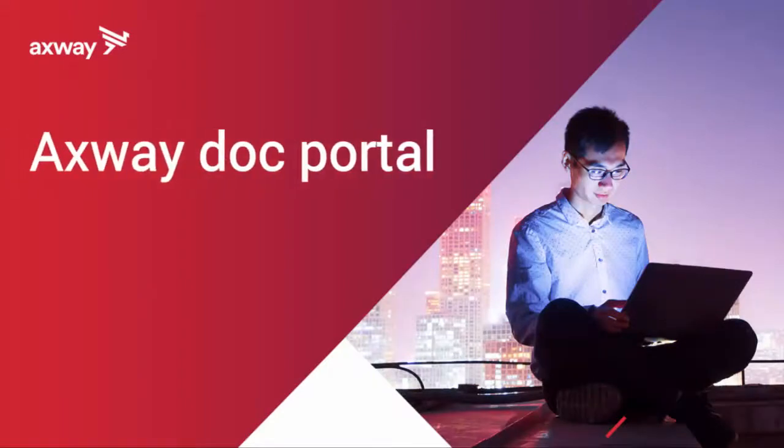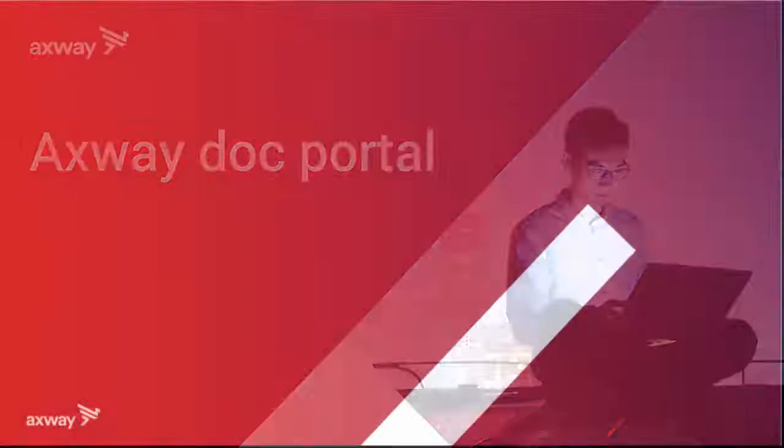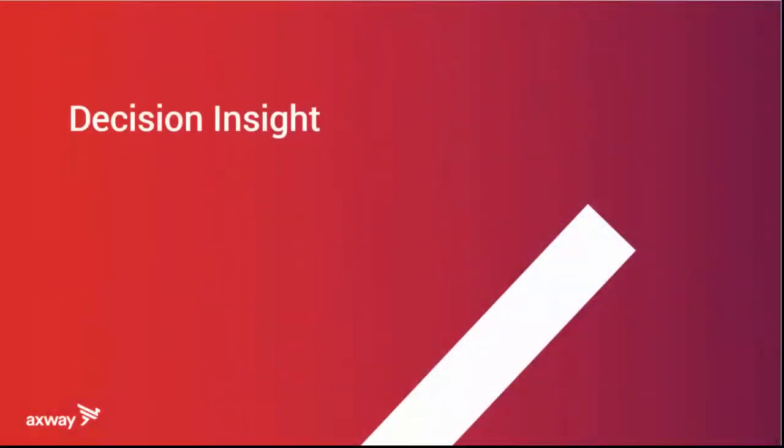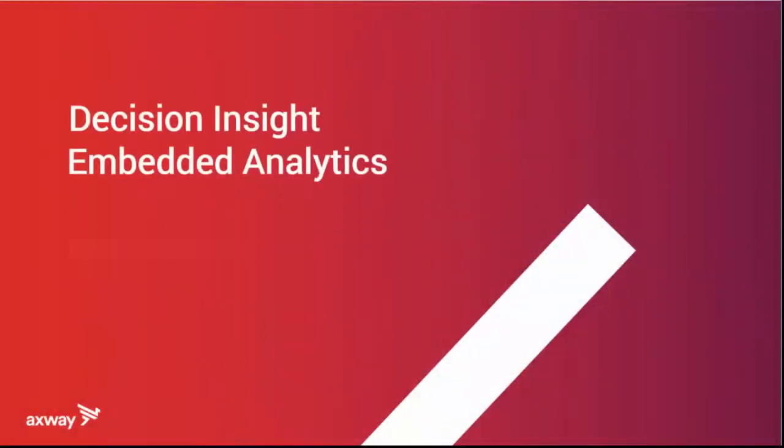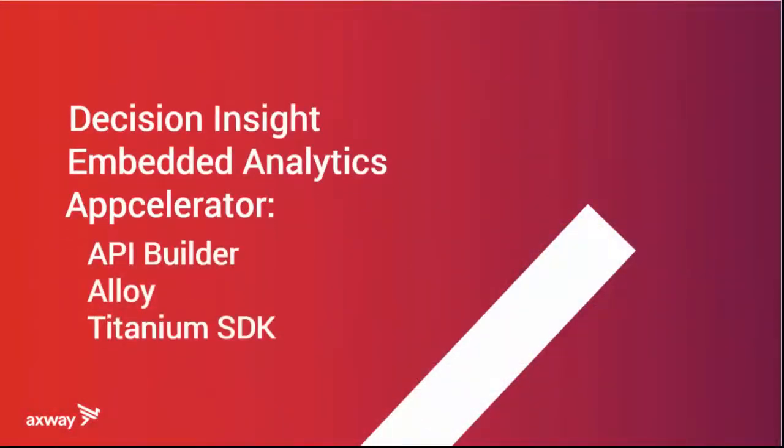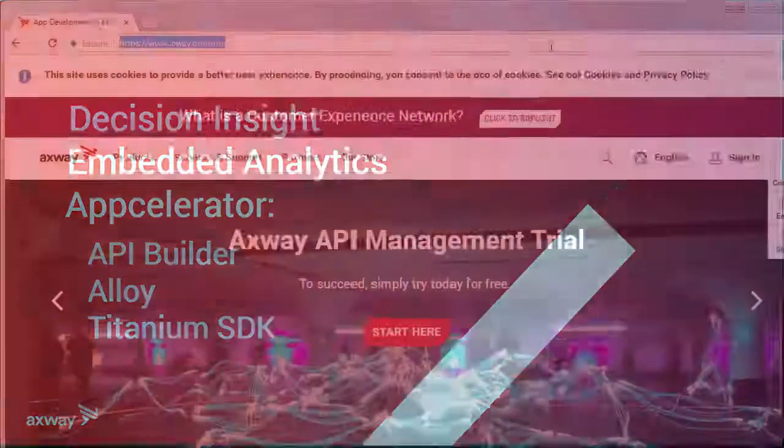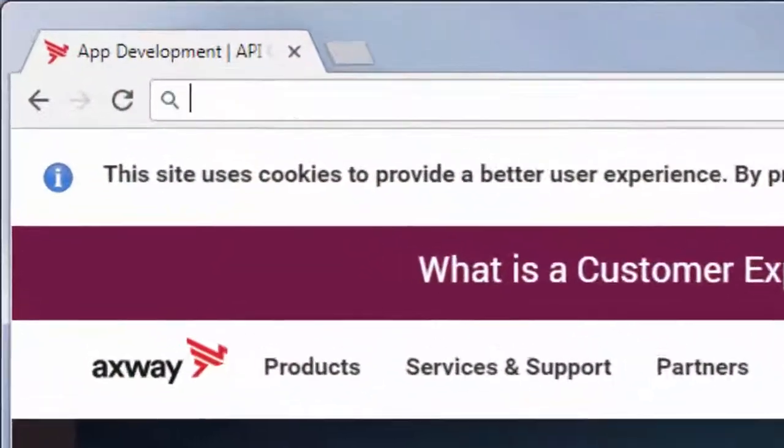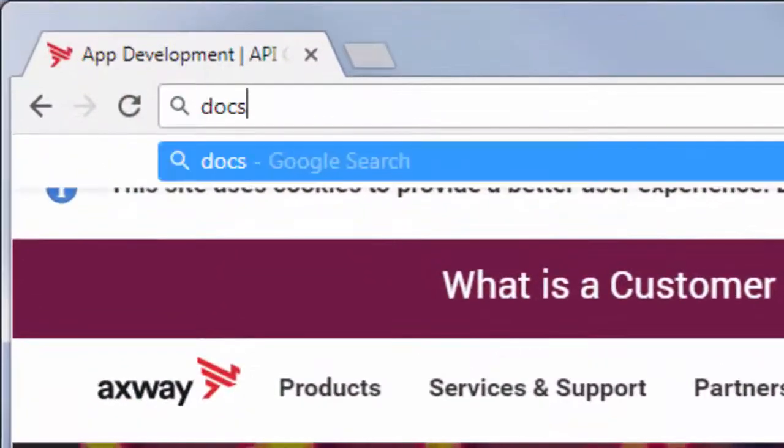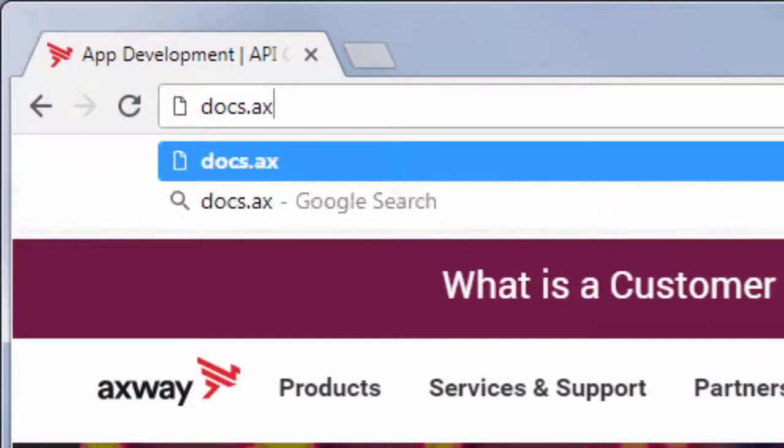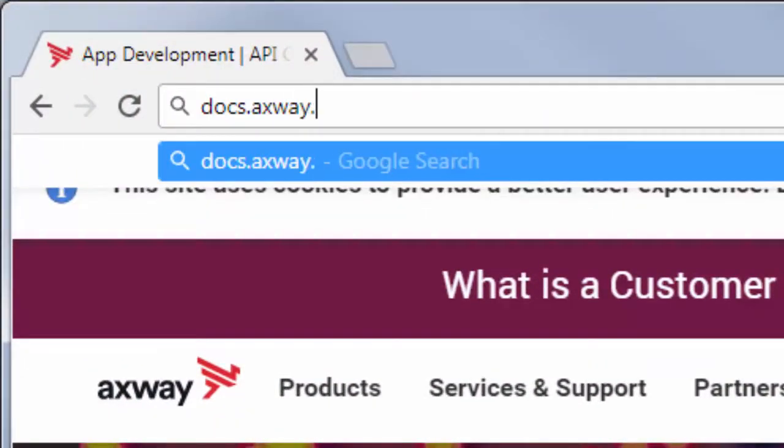Welcome. Today we discover the new Axway Doc Portal. This portal lets you access even more content than before, all in one place, at docs.axway.com.